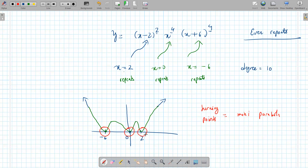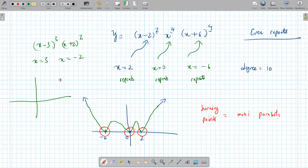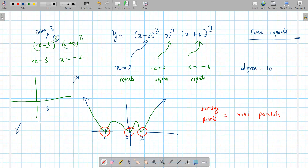Repeated root means even powers. Here's another example: (x minus 3) cubed times (x plus 2) squared. The x-intercepts are positive 3 and negative 2. Positive 3 has an odd order of 3, so there's no turning point — the graph crosses through it. Negative 2 has an even order of 2, so there is a turning point. If the order is odd, it crosses; if the order is even, it's a turning point.